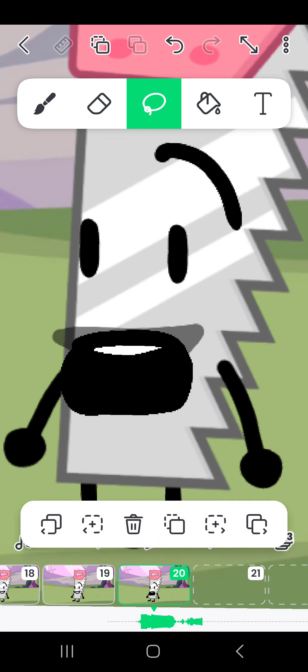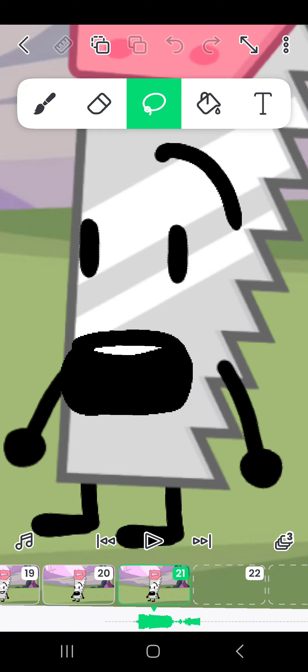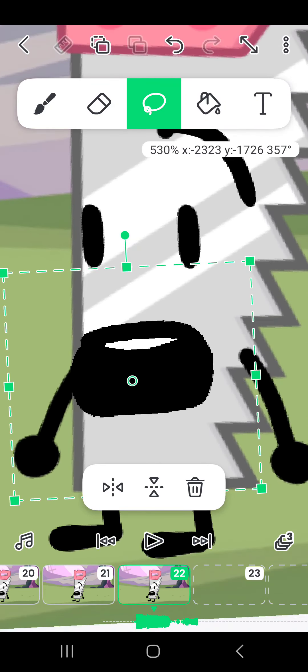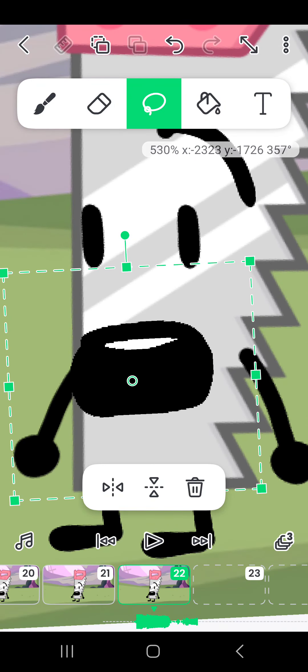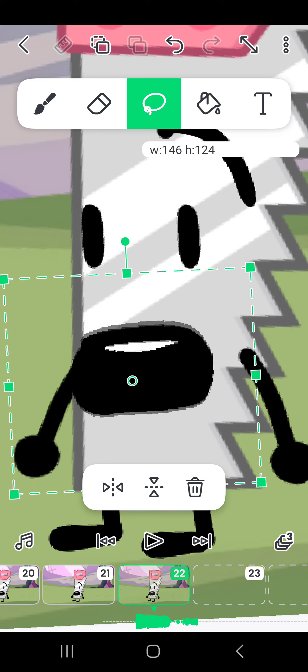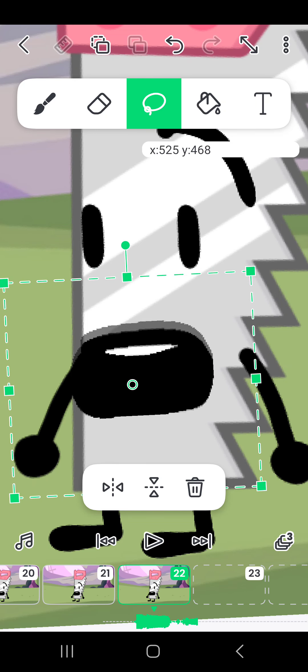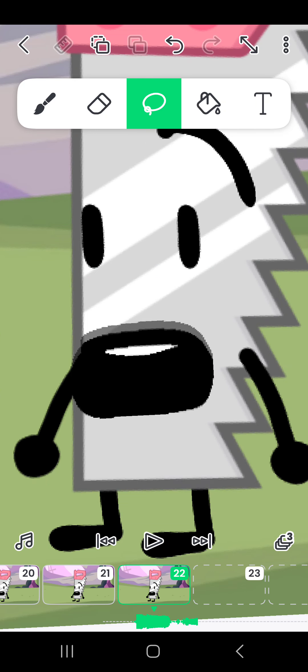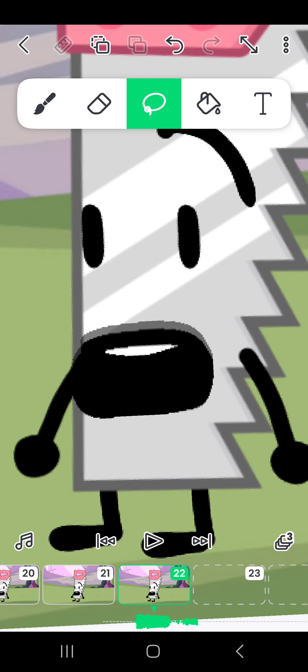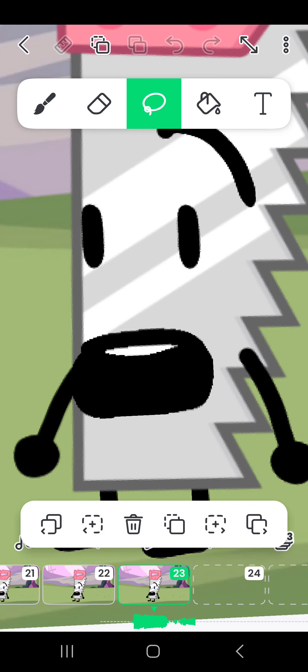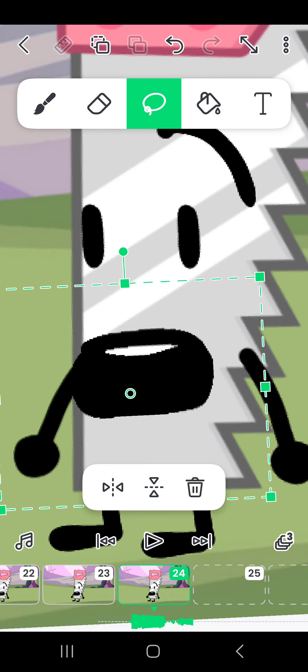And then copy and paste that twice, and then do that, just like that. And then copy and paste that. And then for the last frame.